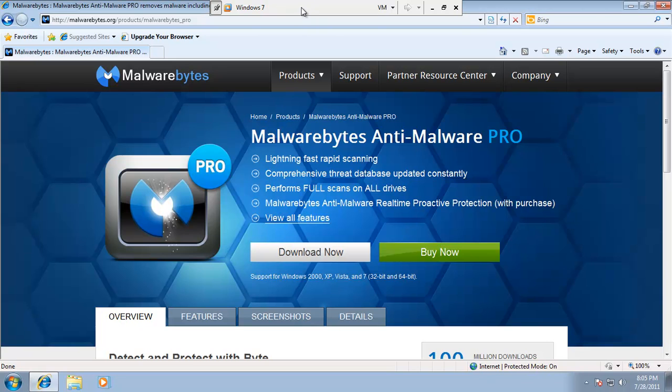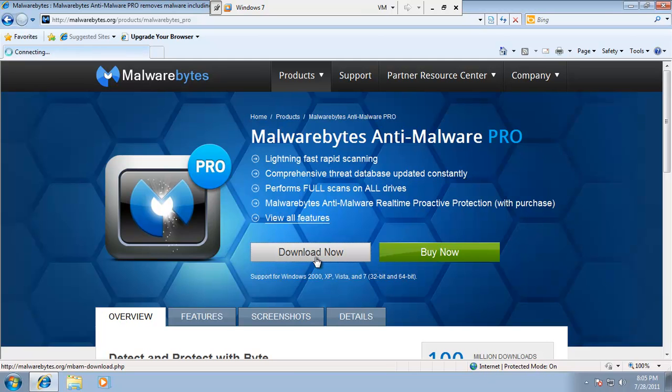Okay, this time I'm on Malwarebytes.org. I'm going to go ahead and download their professional product, which is Malwarebytes Antimalware Pro. So I'll say download.